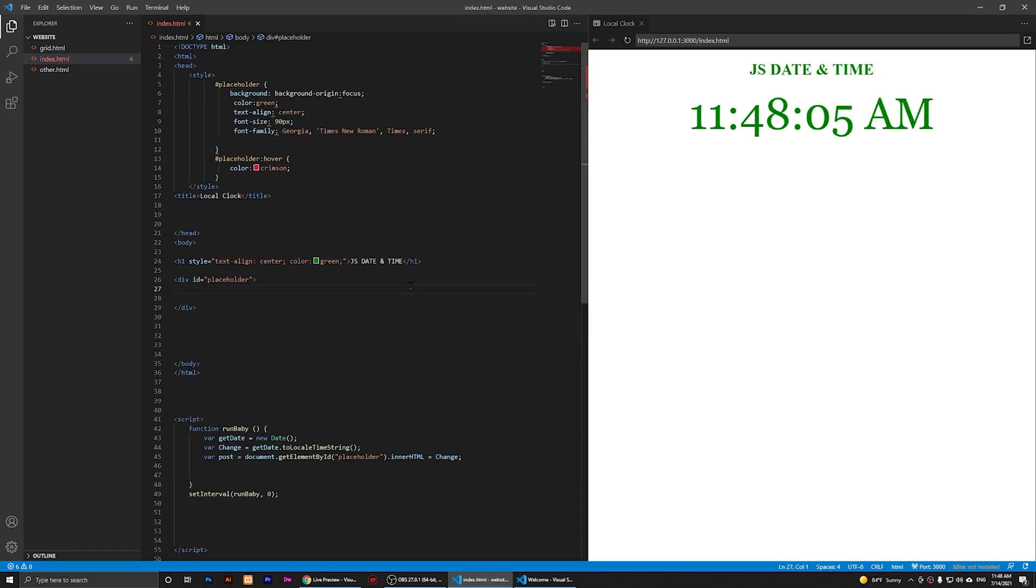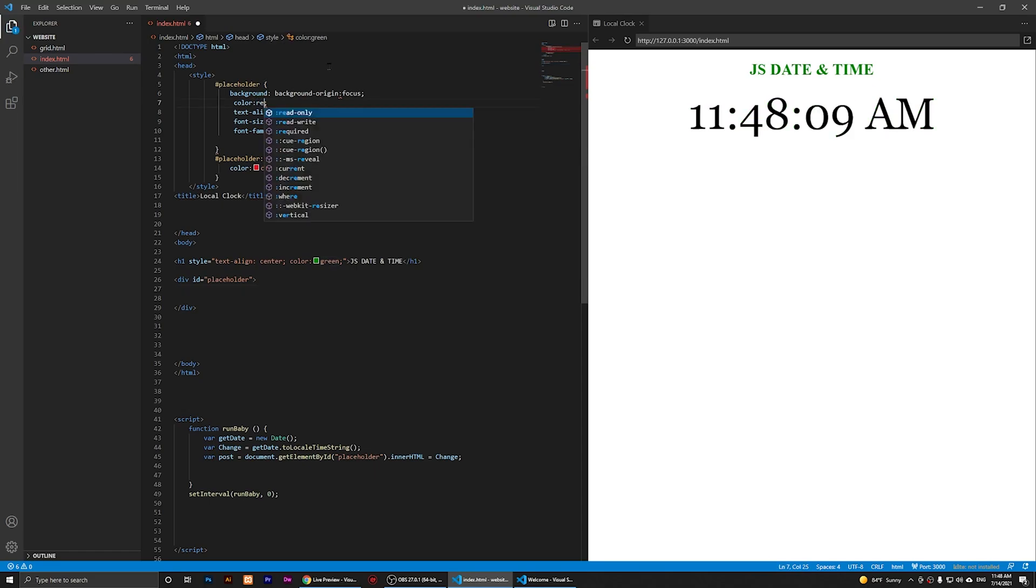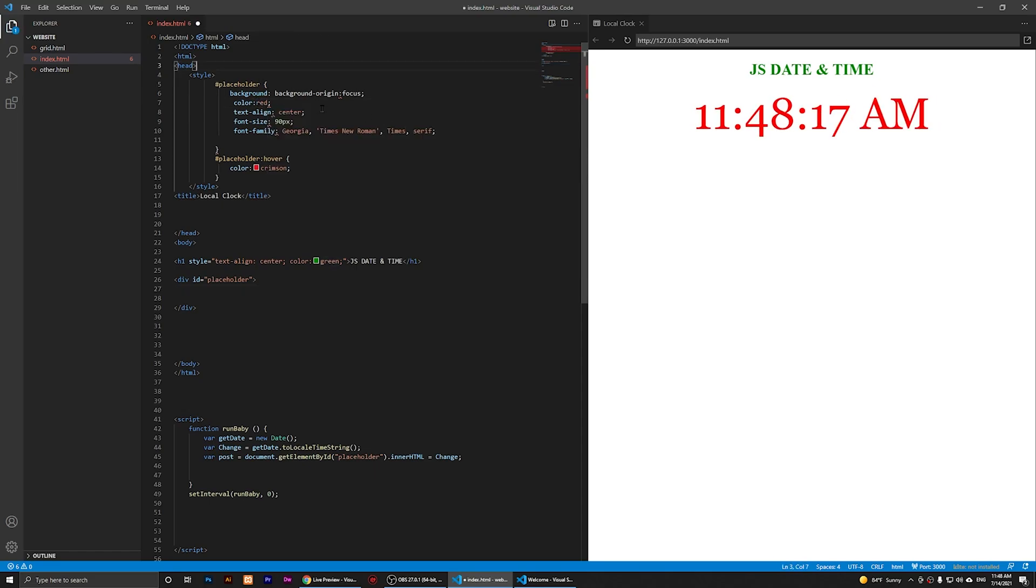Now let's say that I want to change the color of this clock, for example. I'm going to change it to red, and you'll notice that it has been changed.